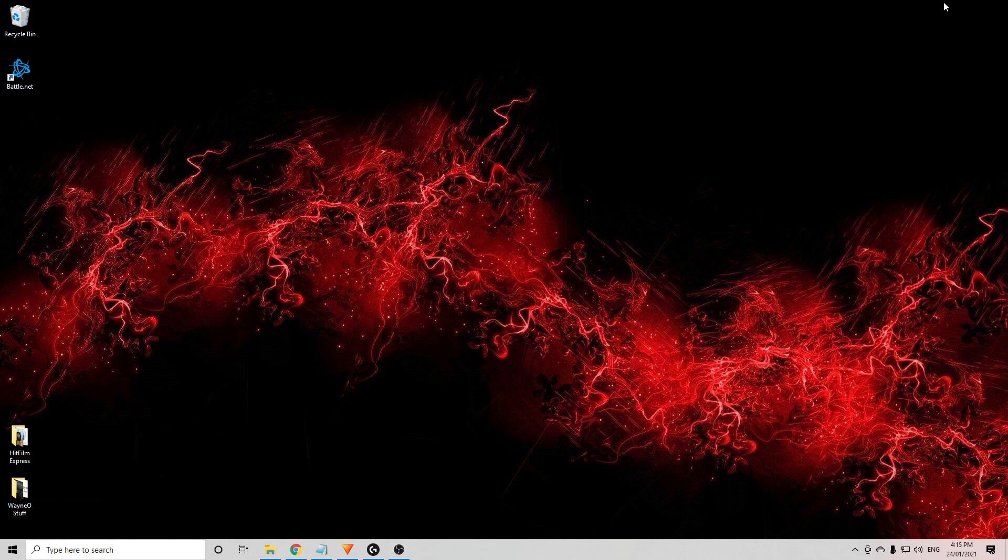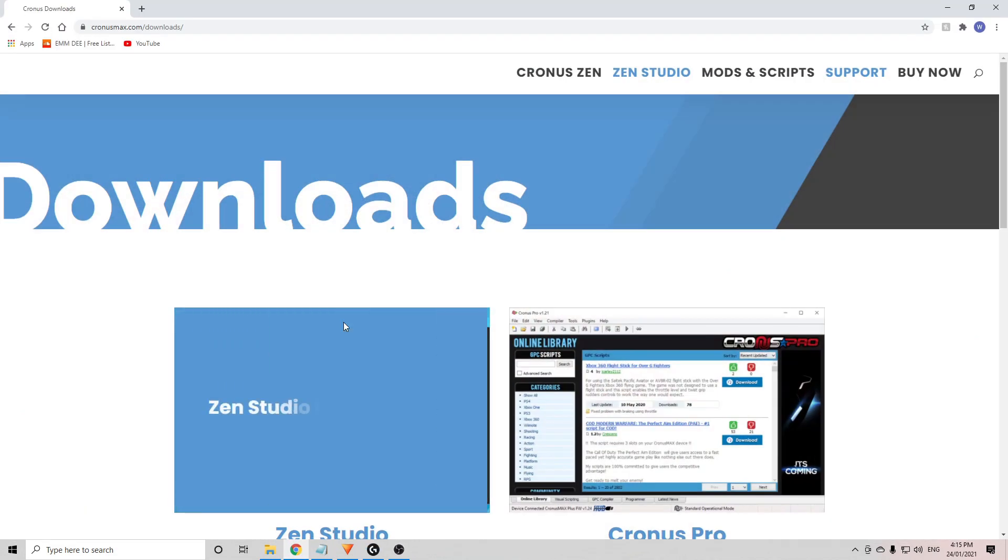G'day everyone. In this video, I'm going to explain how to set up your Cronus Zen. Let's get into it. The first thing you'll need to do before you even open the box is go to this website here. I'll leave a link in the description. It's kronosmax.com/downloads.